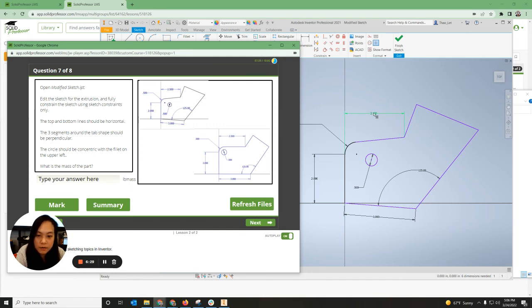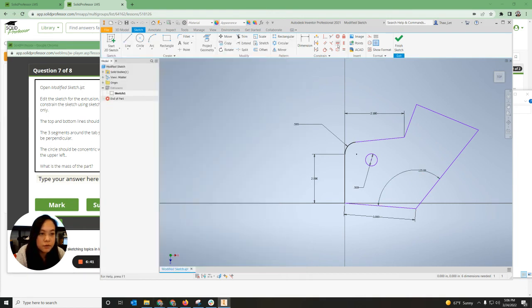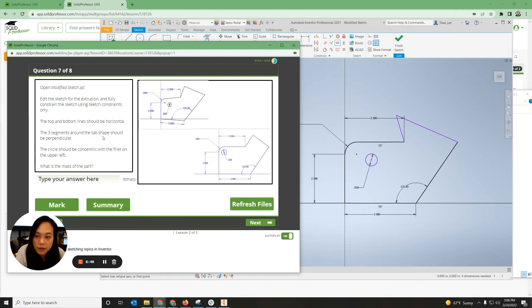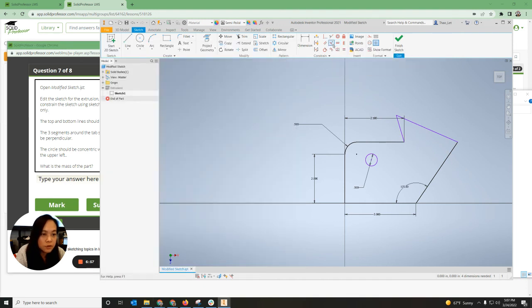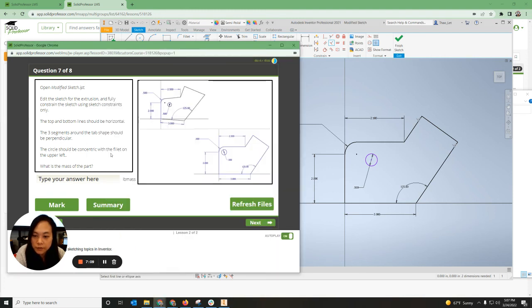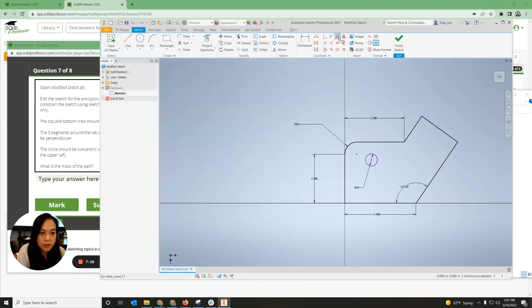I'm going to change all the information on here so it matches what I need — this is 2.5, 2.5, this is 5, this is 2, and so on. The top and bottom line should be horizontal, so go up to the Horizontal constraint and click the top line and the bottom line. The three segments around the tab should be perpendicular, so go up to the Perpendicular constraint and make these two perpendicular, then these two perpendicular. The circle should be concentric with the fillet on the upper left, so grab the Concentric constraint, click the circle and the fillet, and they'll share the same center point.